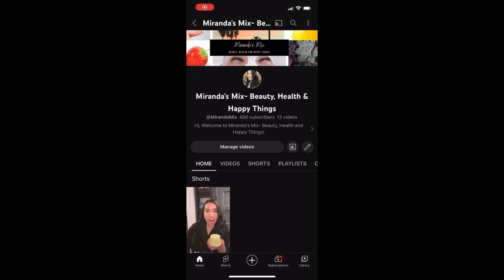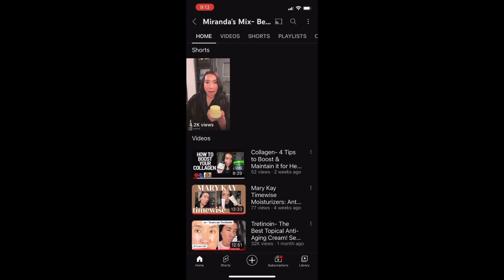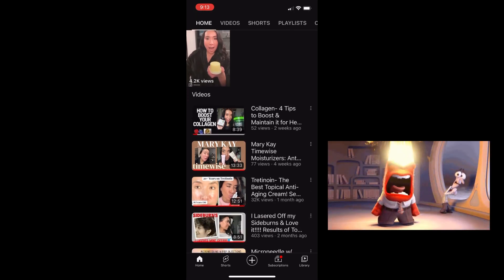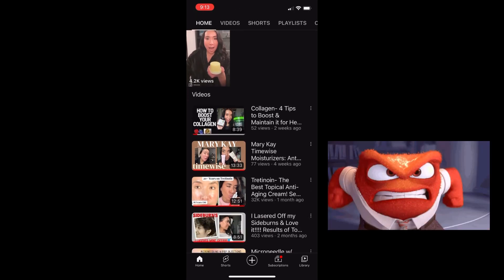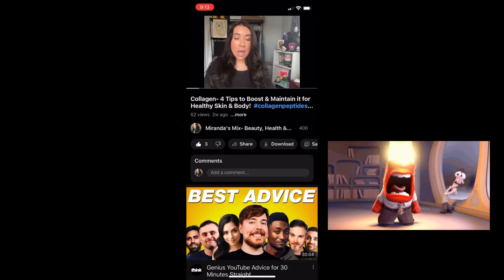If you clicked on this video, chances are you are on your phone trying to remix one of your long form YouTube videos into a YouTube Short, but can't see the remix button when you click on the video.